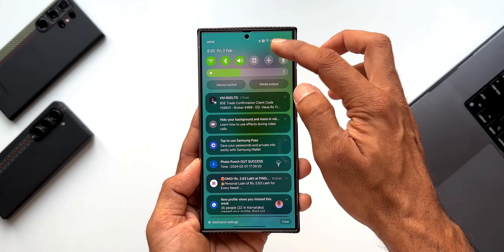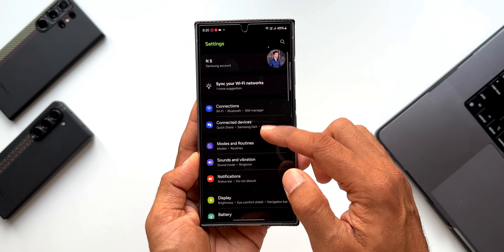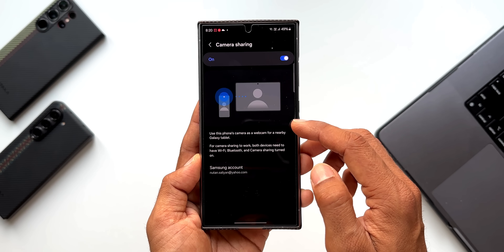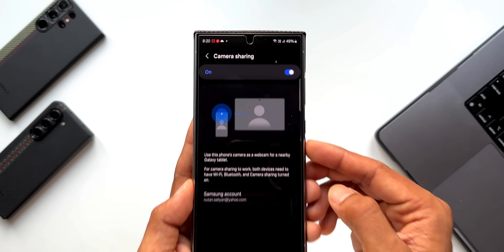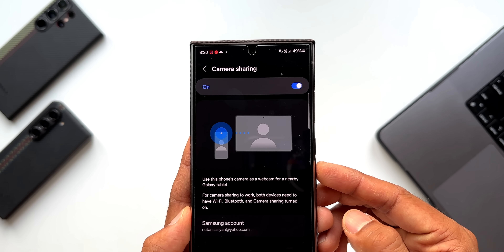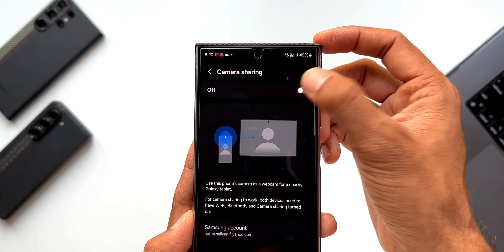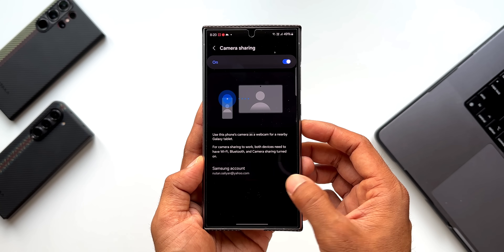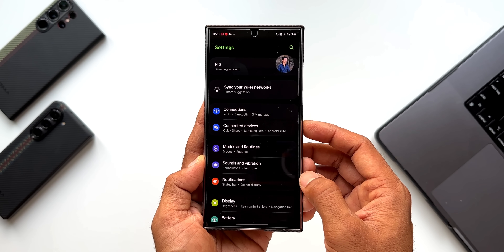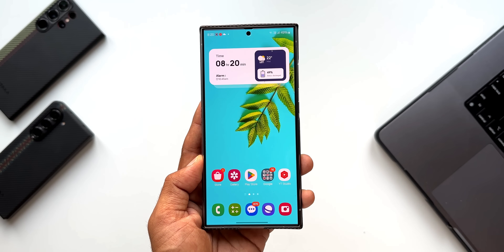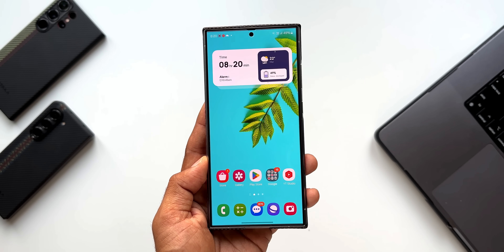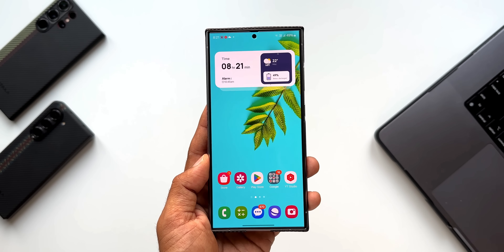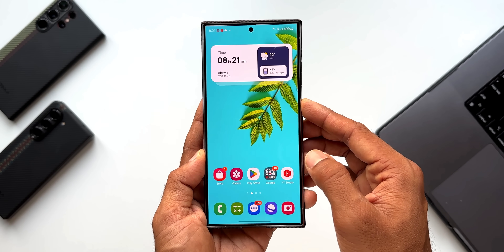The next one is the camera sharing feature, available under connected devices in the settings menu. We are going to get a brand new toggle for camera sharing. When you enable this, you will be able to use the phone's camera as a webcam for a nearby Galaxy tablet. Samsung says for camera sharing to work, both devices need to have Wi-Fi, Bluetooth, and camera sharing turned on. So you need to have a tablet with camera sharing enabled — that's when you will be able to use the phone's camera as a webcam on your tablet.